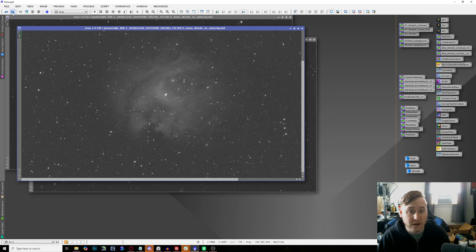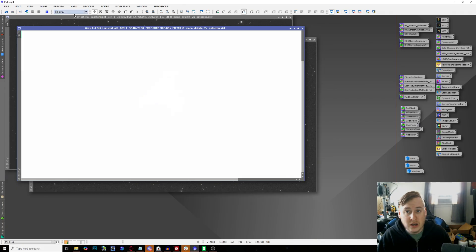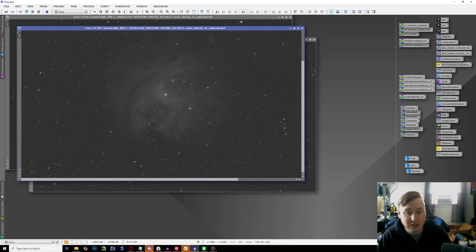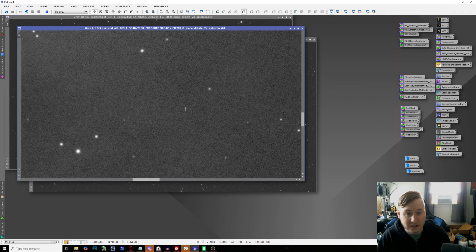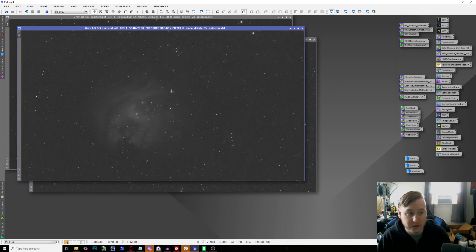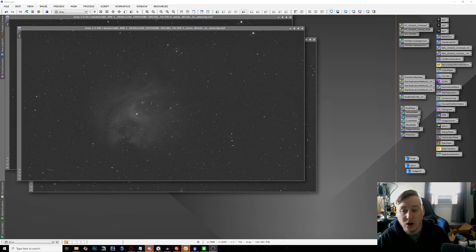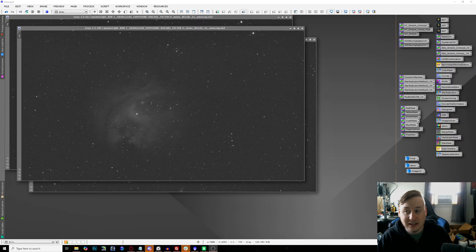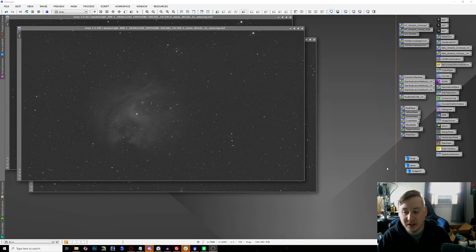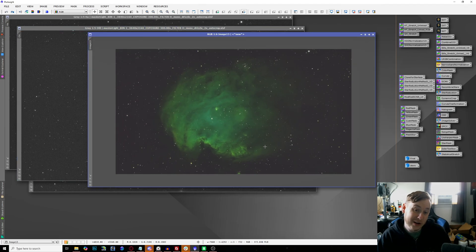Then I finally went over to the oxygen. Same thing: change it to O3, did some DBE, get rid of any of the gradients that we've seen and help with more of the moonlight, blur exterminator as well, and then stretched image. That is our stretched oxygen three right there.